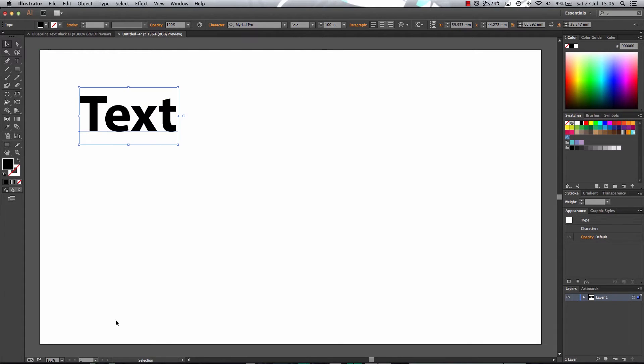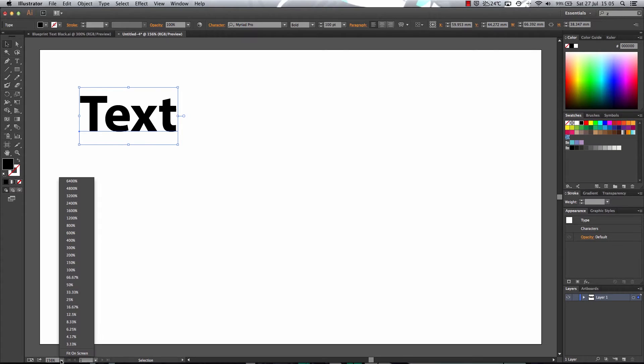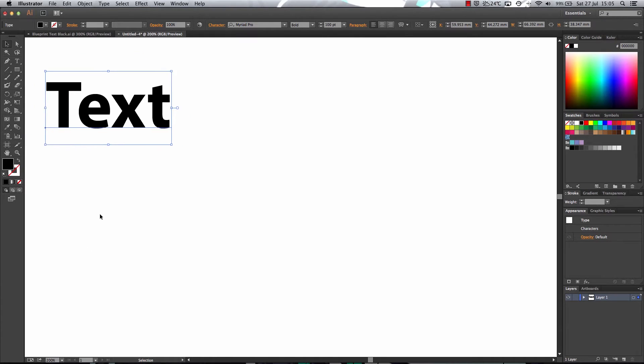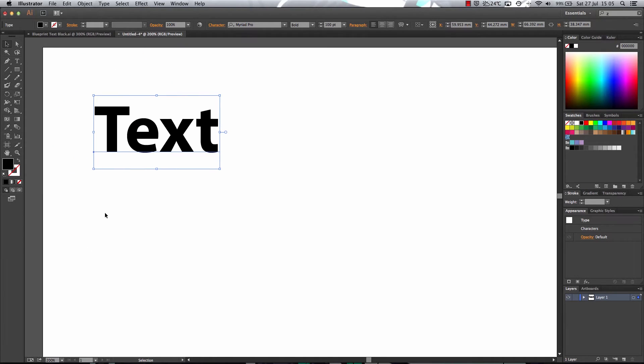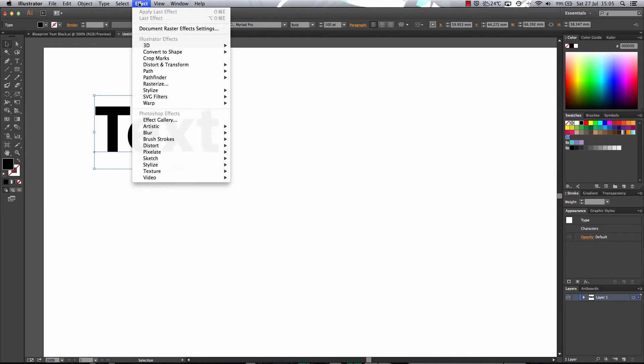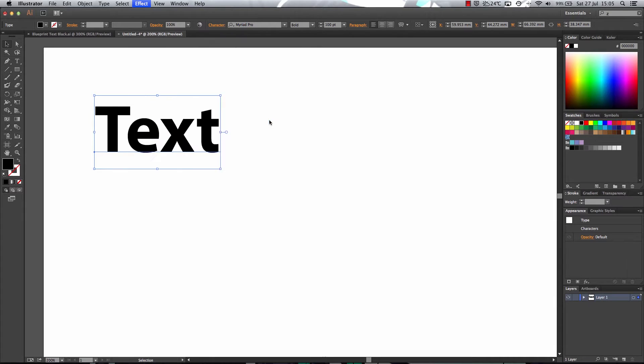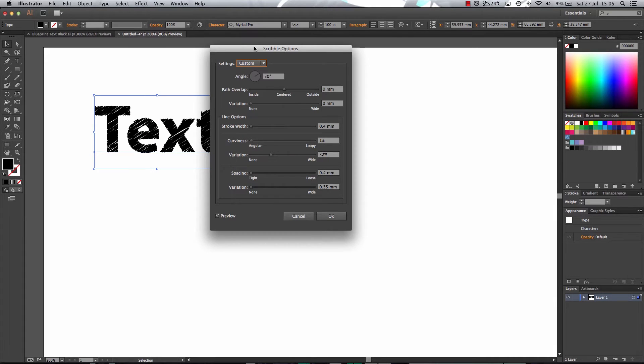There we go. I'm going to zoom in a little bit. Now to apply the scribbling effect, simply go in the effects menu and stylize and then select scribble.